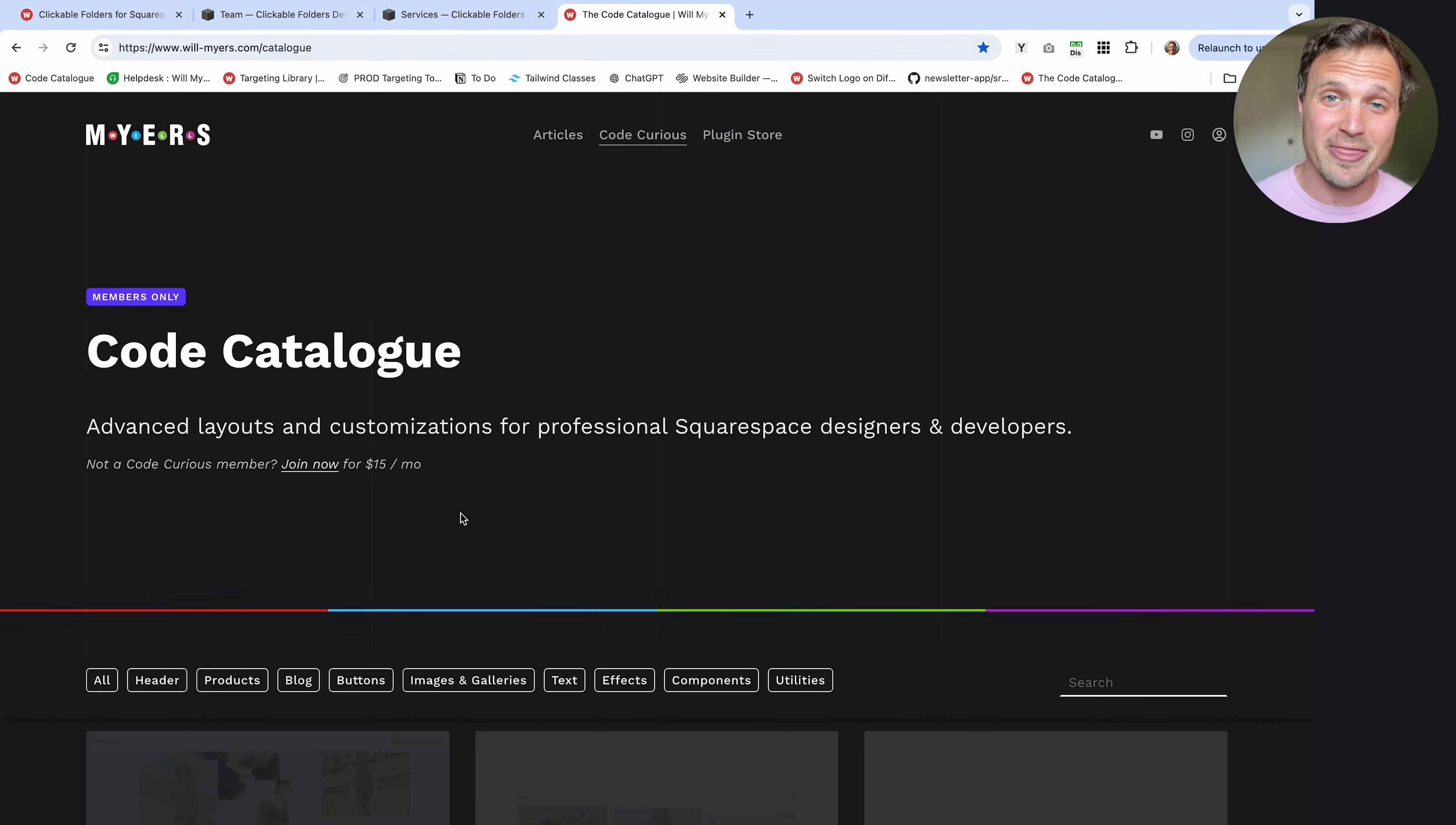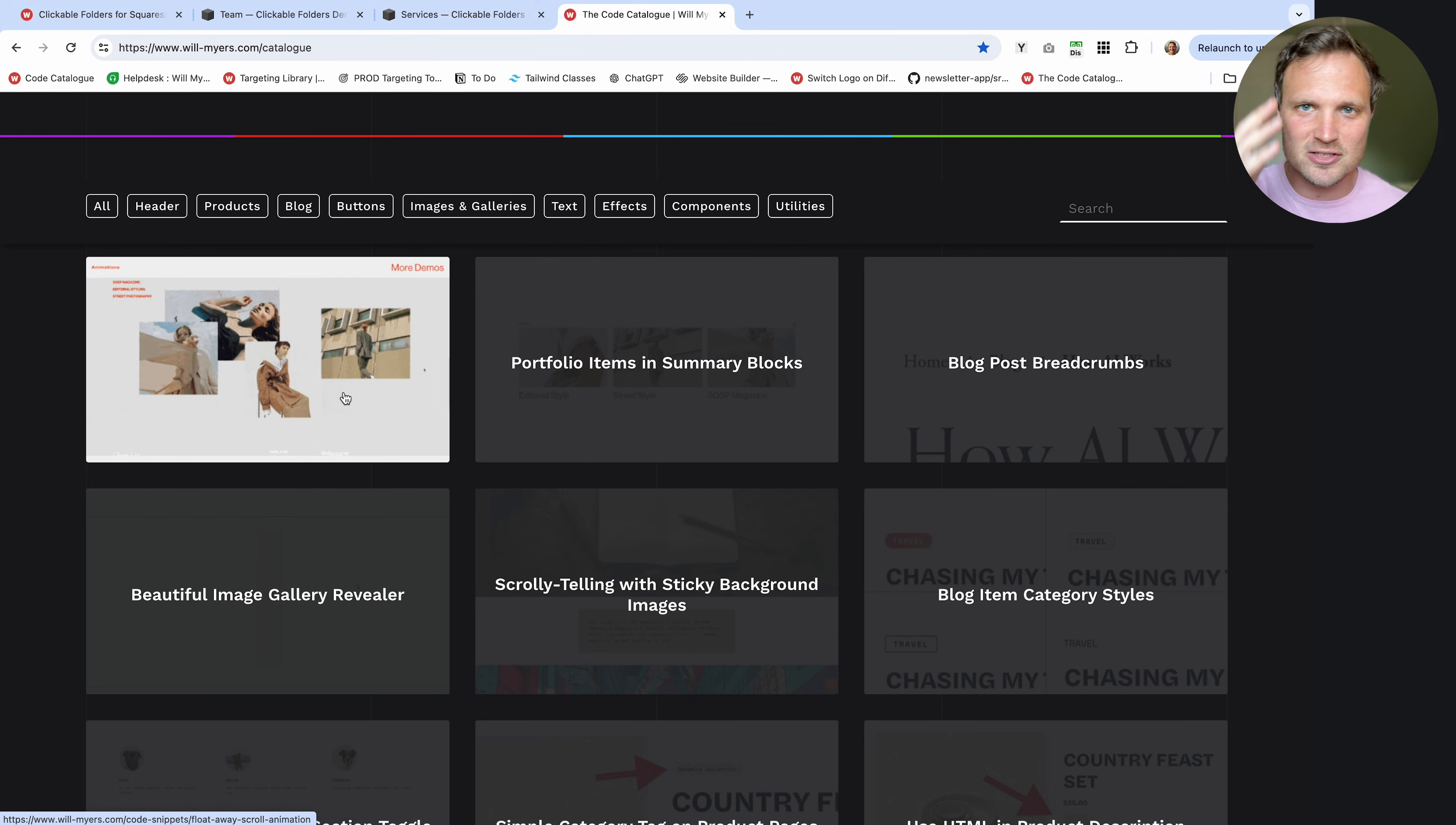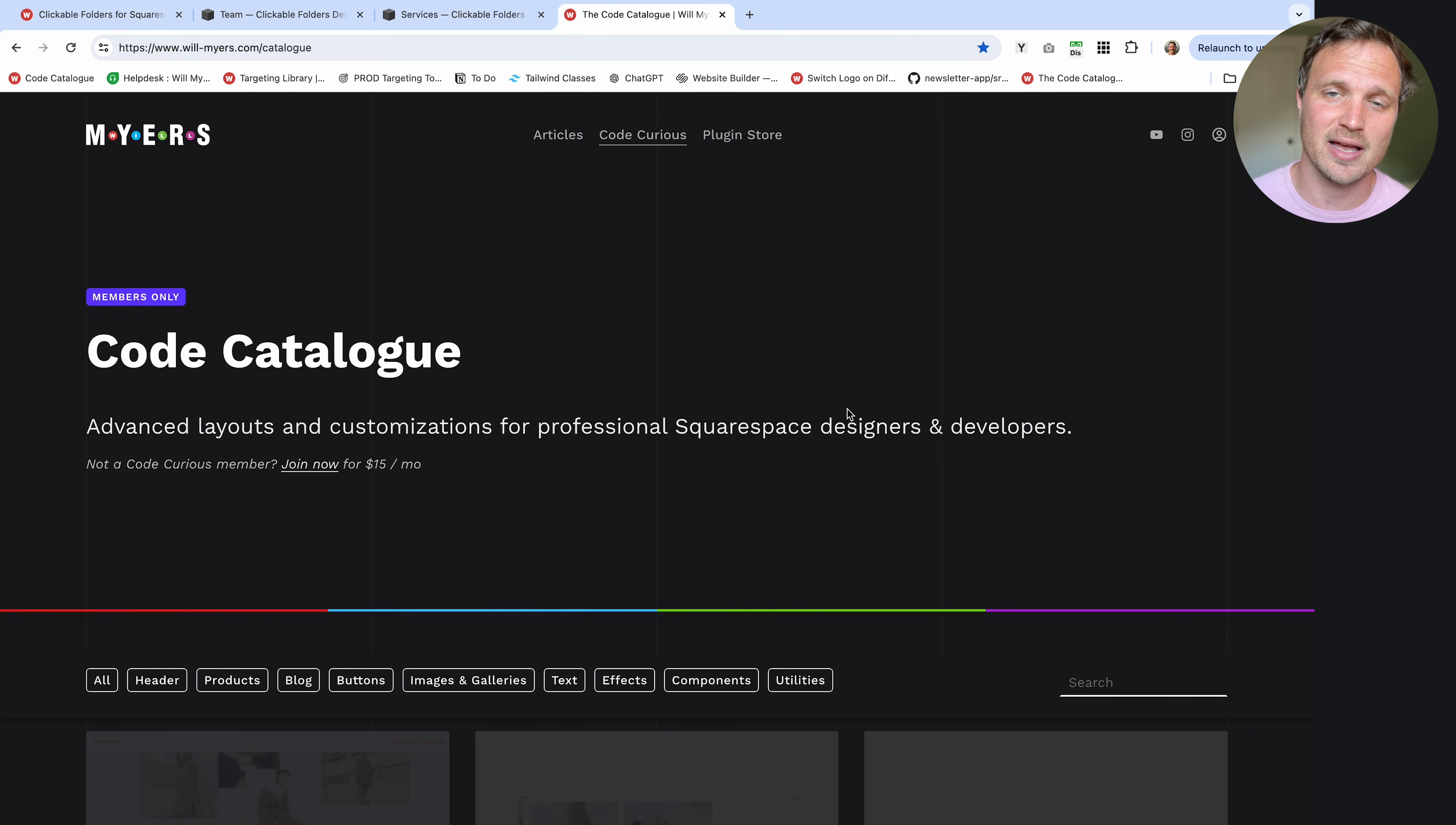All right. So if you found this interesting and want some more customizations for your Squarespace website, check out my Code Curious membership that comes with access to the code catalog that has well over a hundred different code snippets. Some of the ones that are really fun that I just launched is just some animations for images. So as you scroll, they float around. You can add breadcrumbs to blog posts, all sorts of different things. Even if you're not a member, you can come to this page and just search through all the different things that we have available for you. So if you want to learn more and add more customizations to your website, check out this page. Hope you enjoy. Let me know if you have any questions and have a good day.